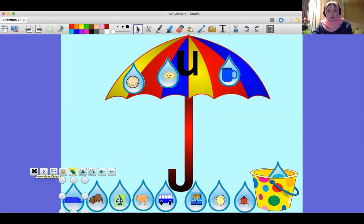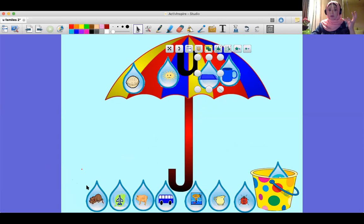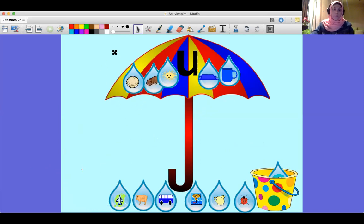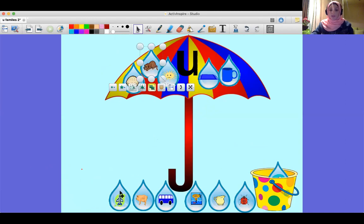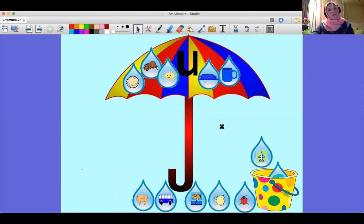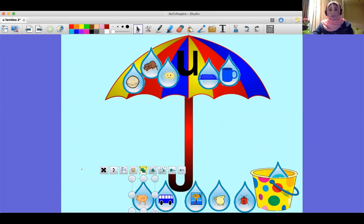I'm going to put it on the umbrella. 'Jet' — does it have the short vowel 'uh'? I'm going to put it on the umbrella. 'Pop' — where shall I put it? I'm going to put it on the umbrella. 'Pig' — where shall I put it? Of course I'm going to throw it in the trash because it doesn't have the short vowel 'uh'.